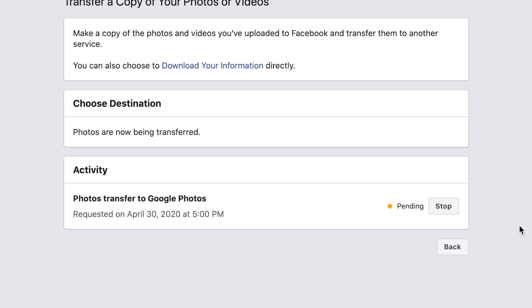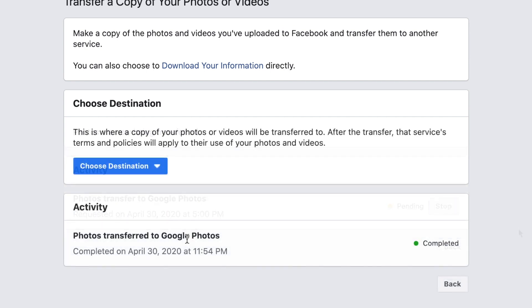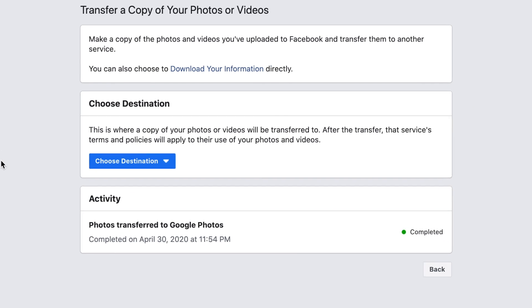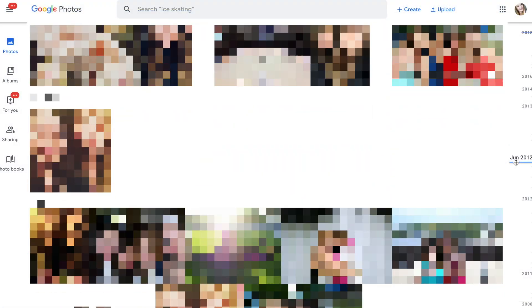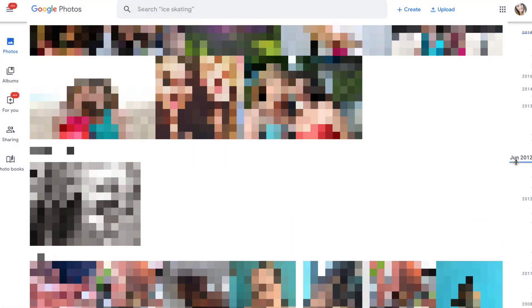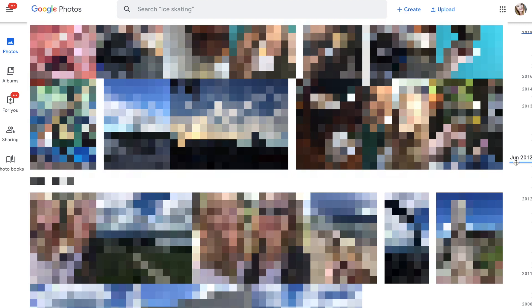Your transfer will then be requested. It may take some time for the transfer to be completed. When it's all done, all of your Facebook photos will appear in your account on Google Photos. That's all it takes to transfer your Facebook photos and videos to Google Photos.